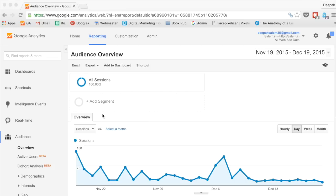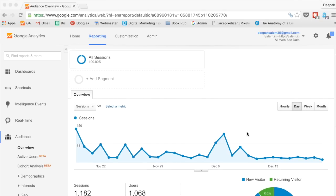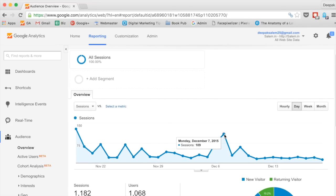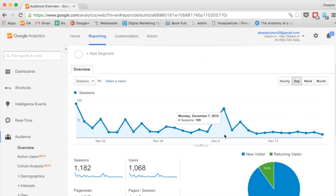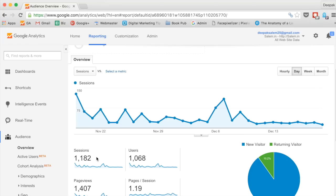As soon as you log into Google Analytics you see the Audience Overview. Here you will see something called sessions. For example, on Monday December 7th, one of my websites has got 109 sessions. Now 109 sessions does not mean 109 visitors — visitors or users is a little bit less. In the past 30 days, November 19th to December 19th, you can see there have been 1,182 sessions but only 168 visitors.